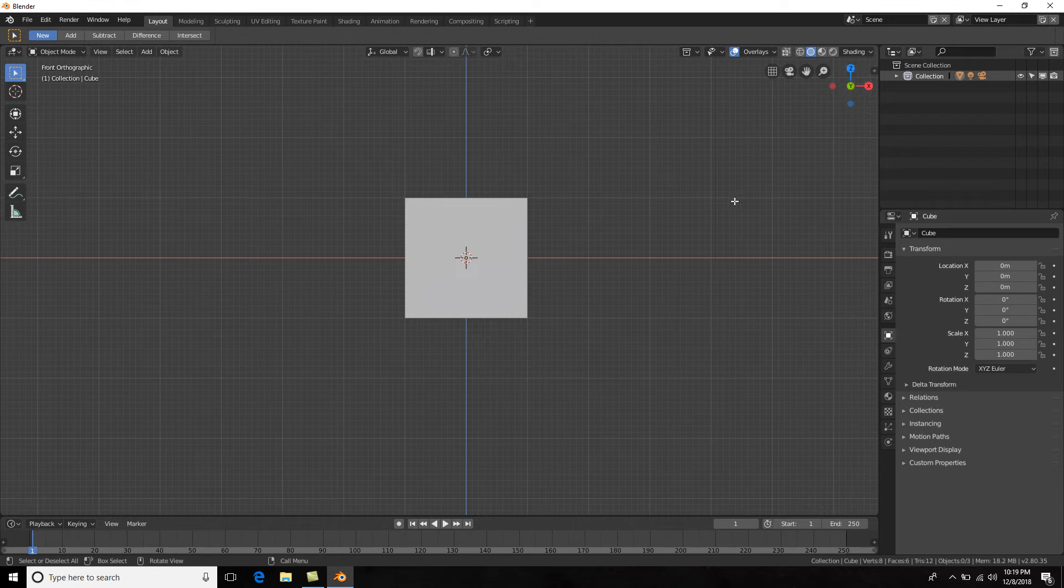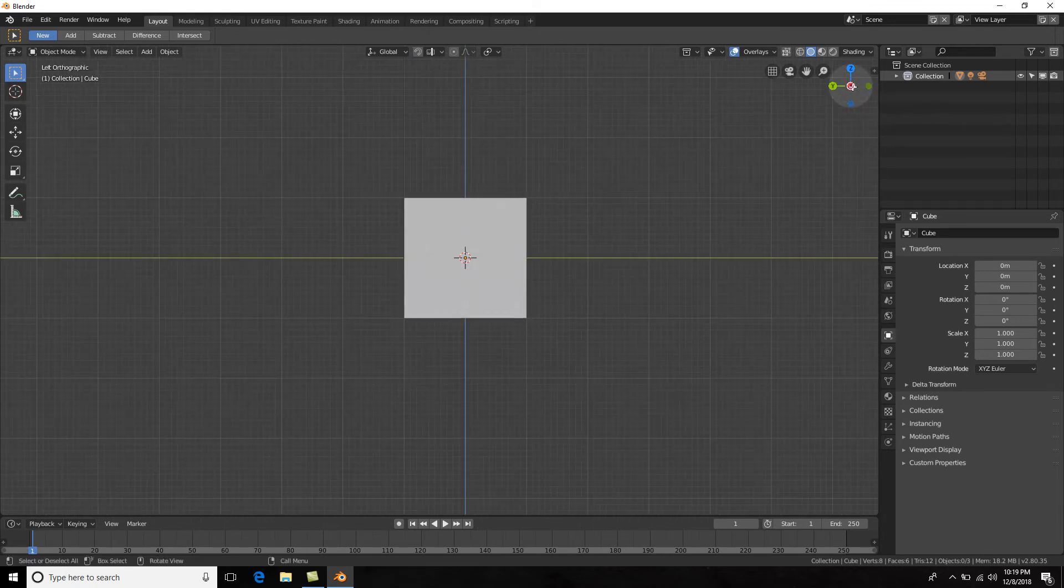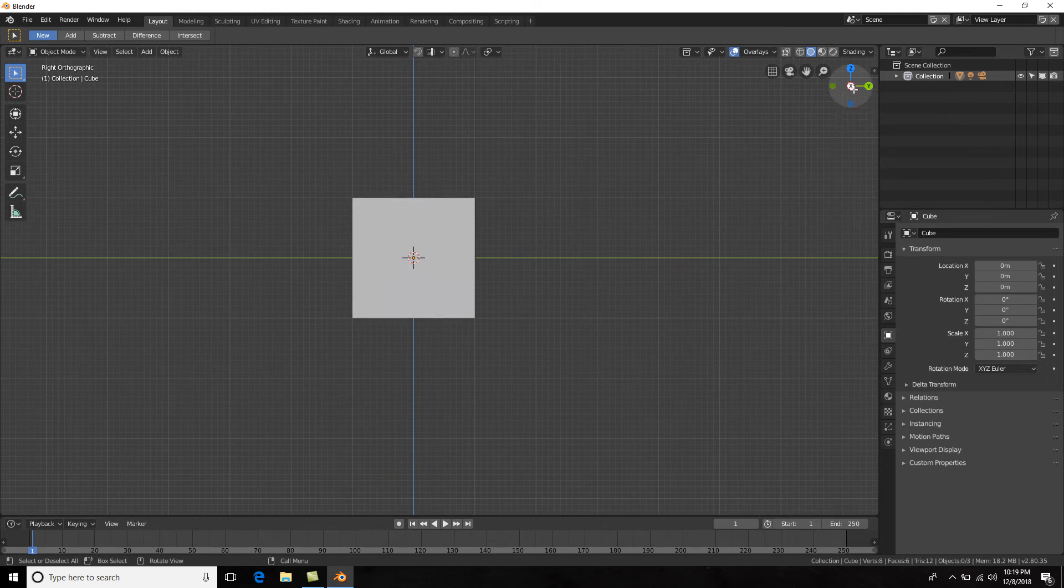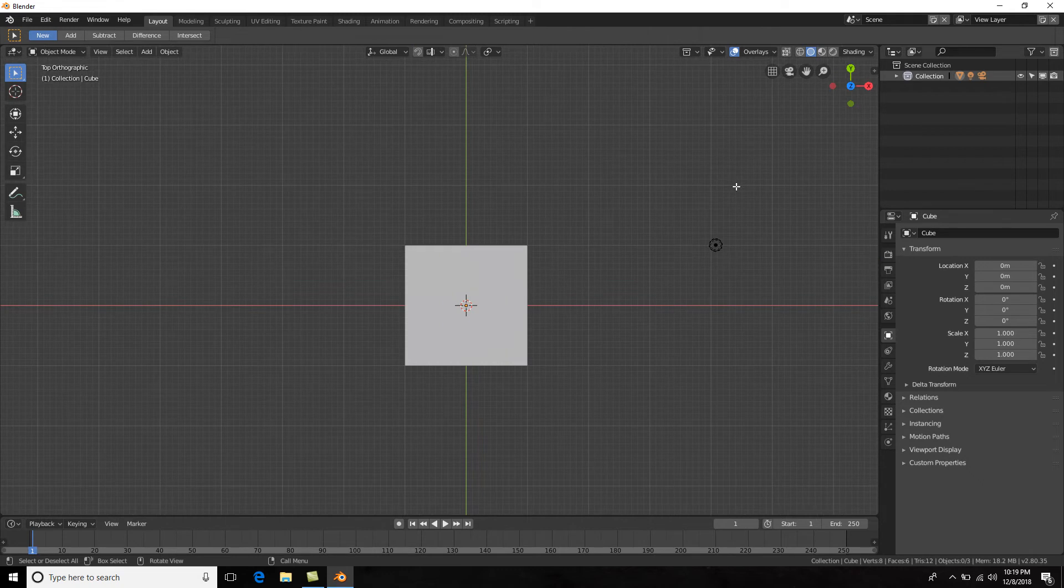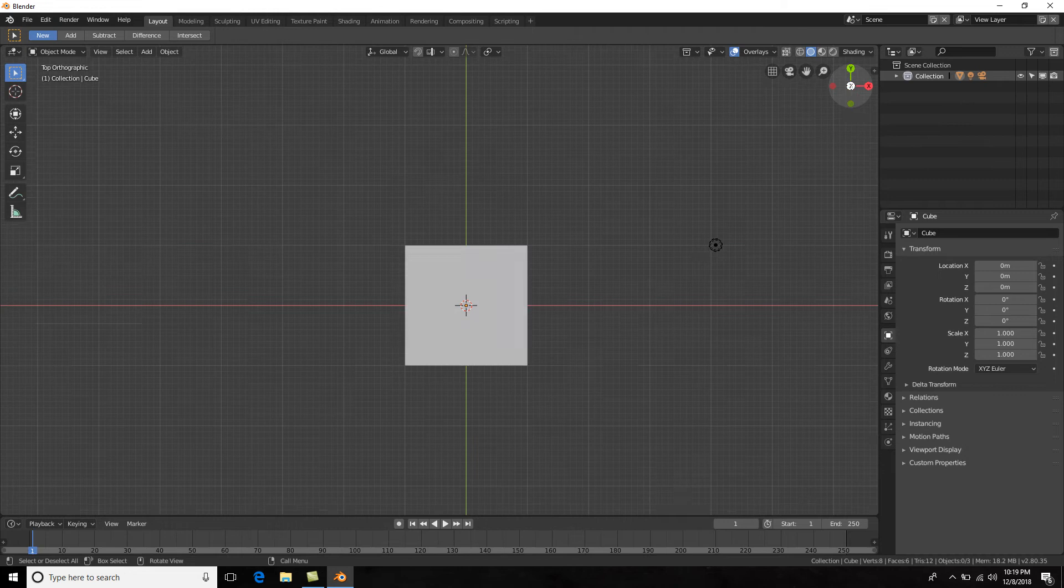Let's take a look at the other views. If you hit 3 on the numpad, you will go into side view, or you could hit the x-axis right here to go into side view. And if you hit 7 on the numpad, you will go into top view, or you could hit the z-axis on this little gizmo here.